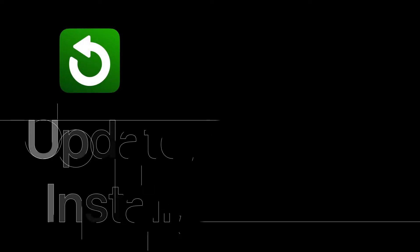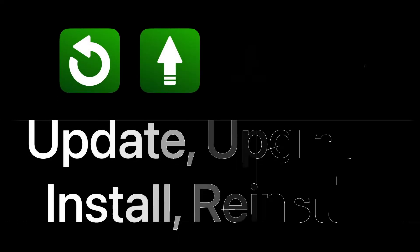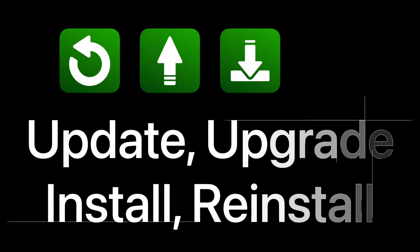Let's cover four important terms: update, upgrade, install and reinstall.